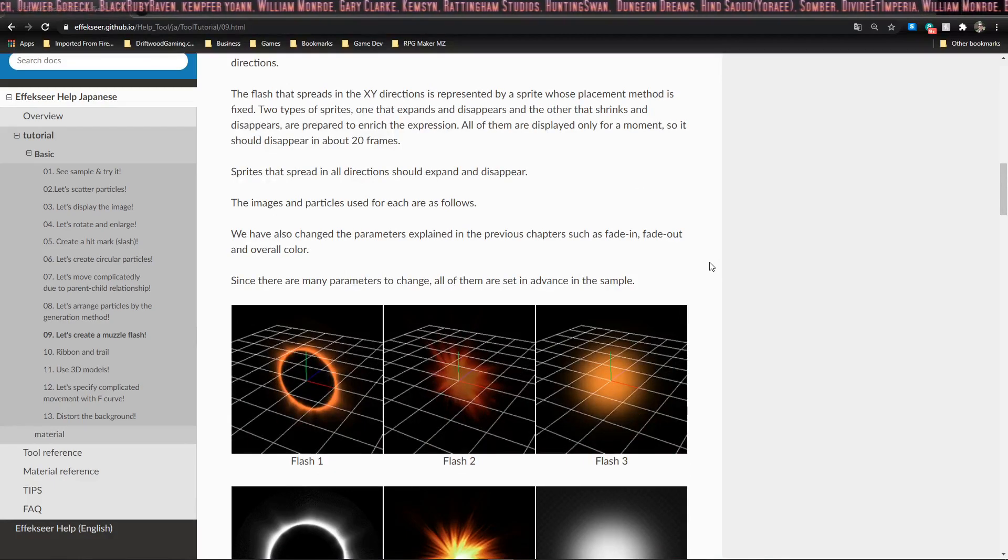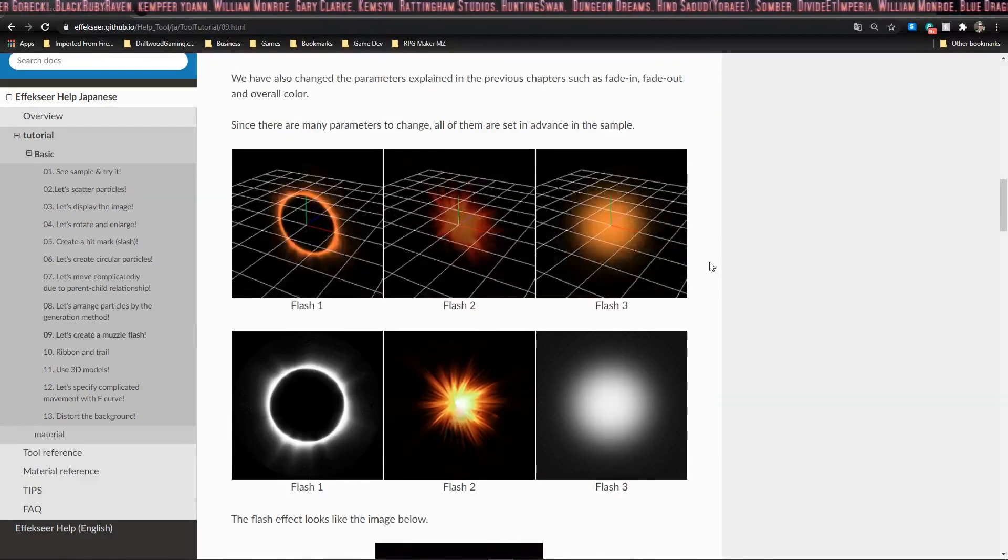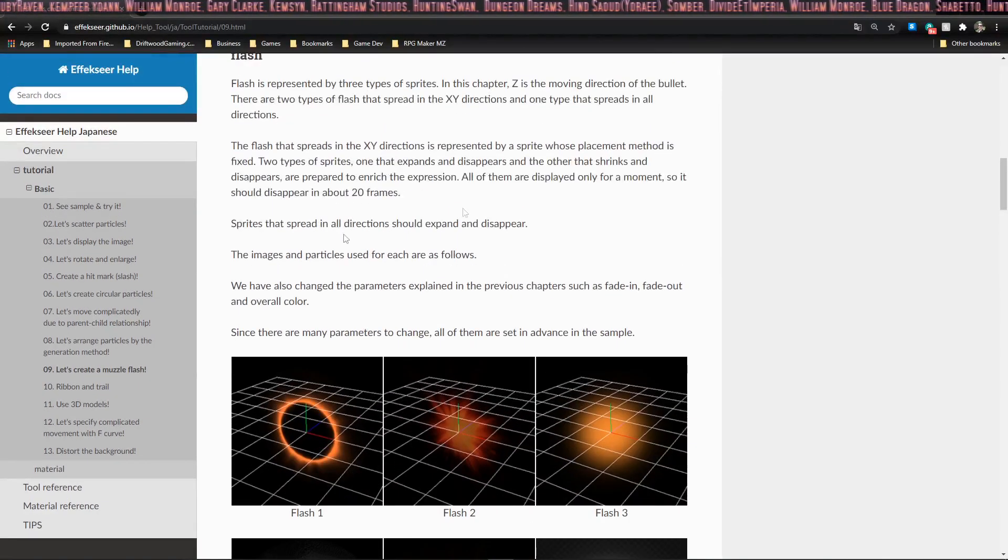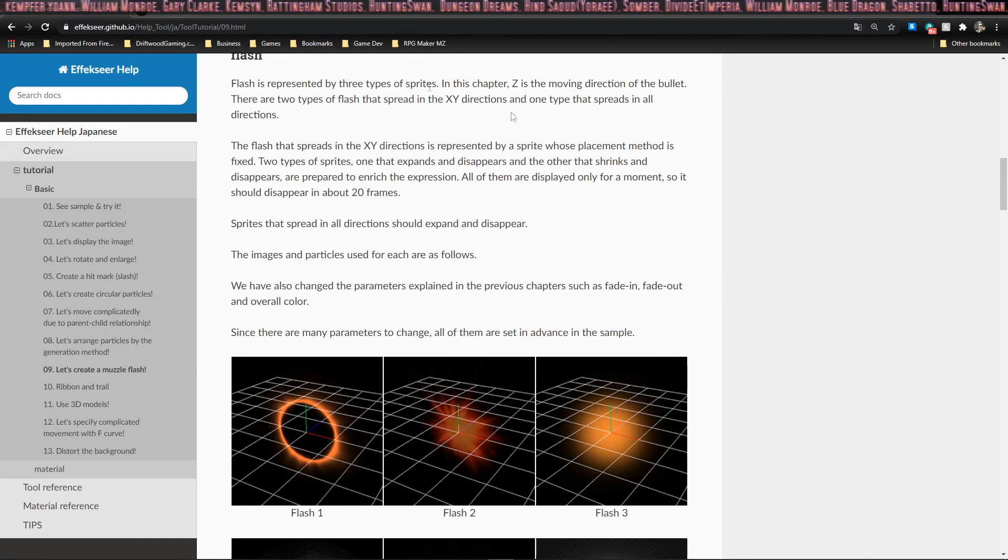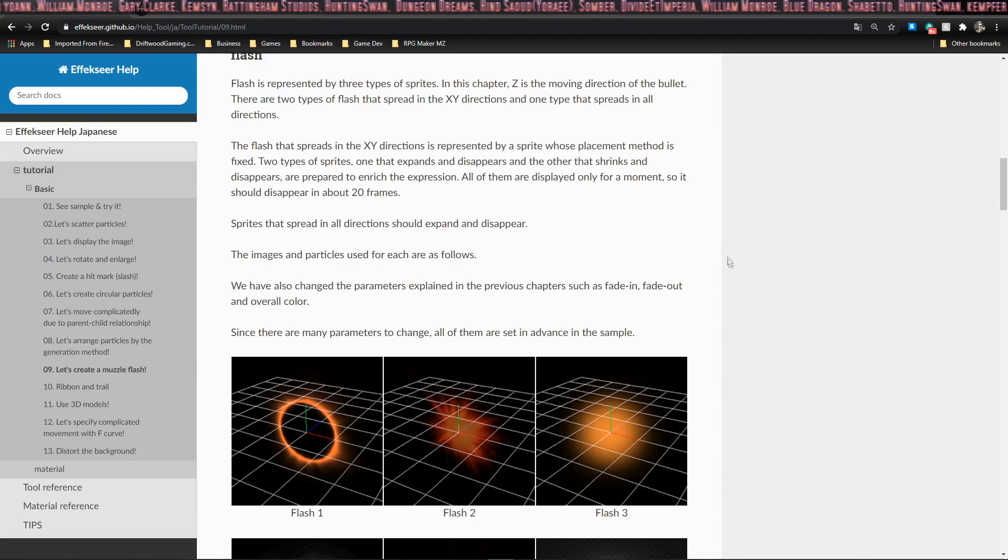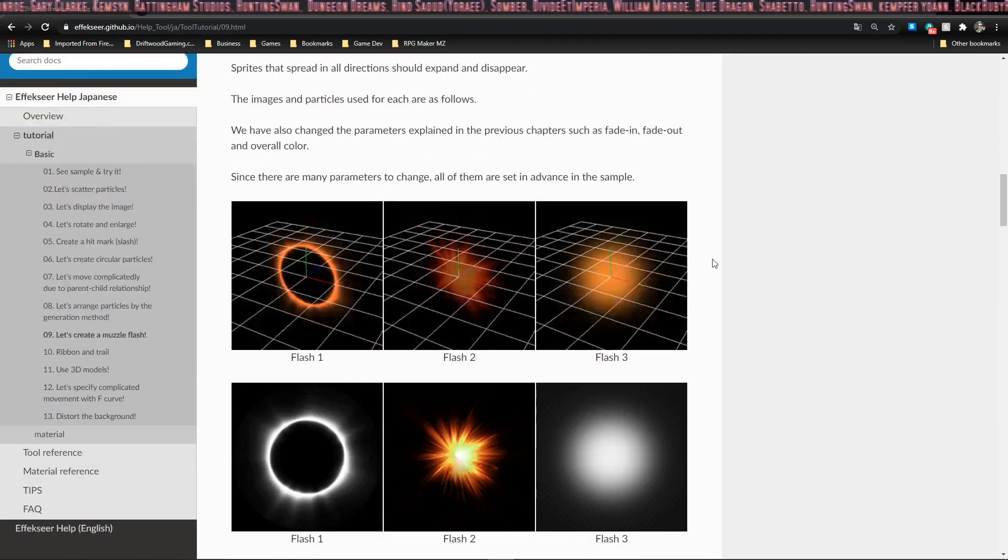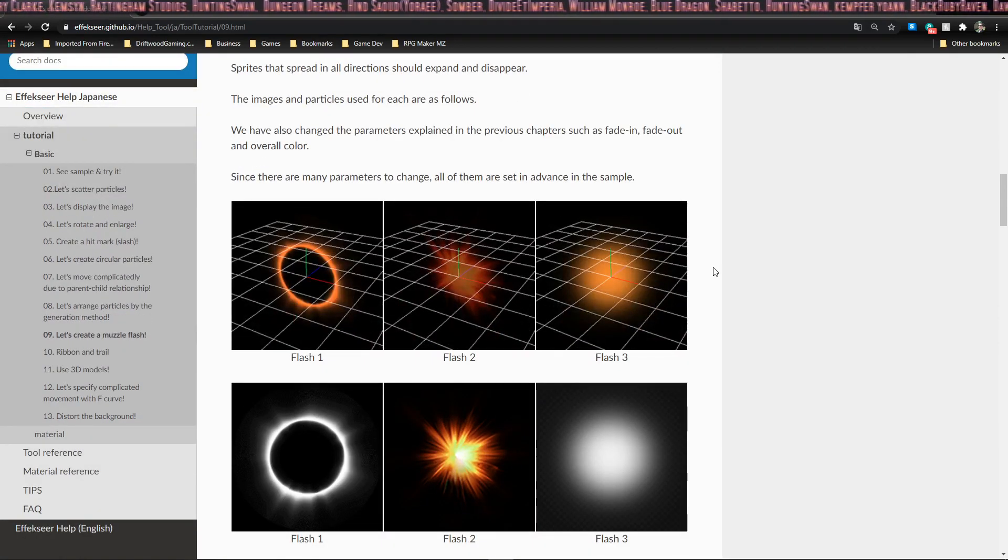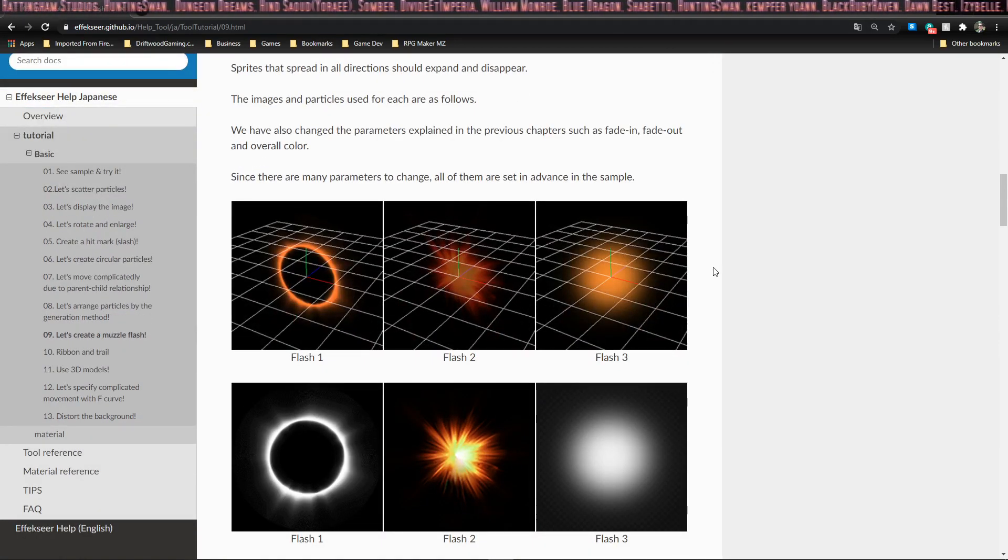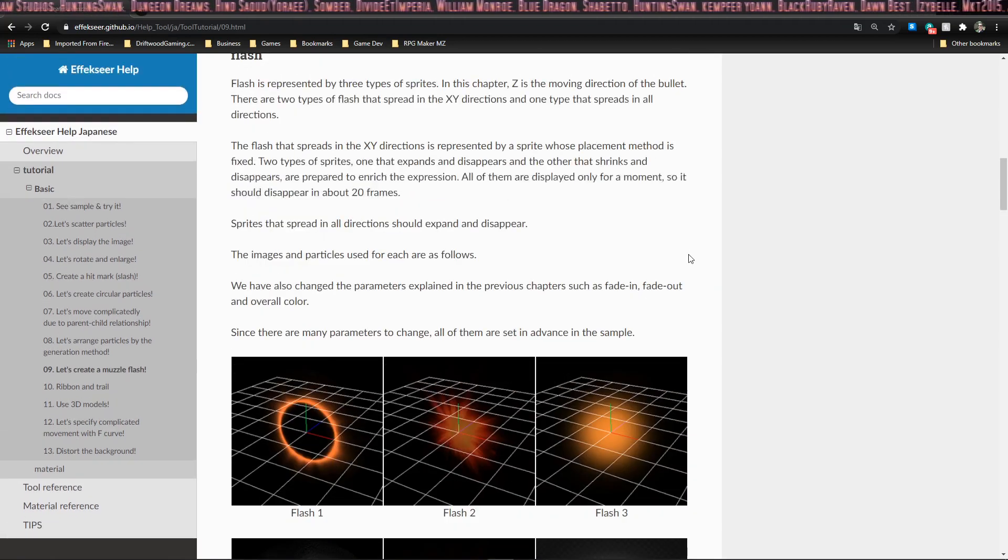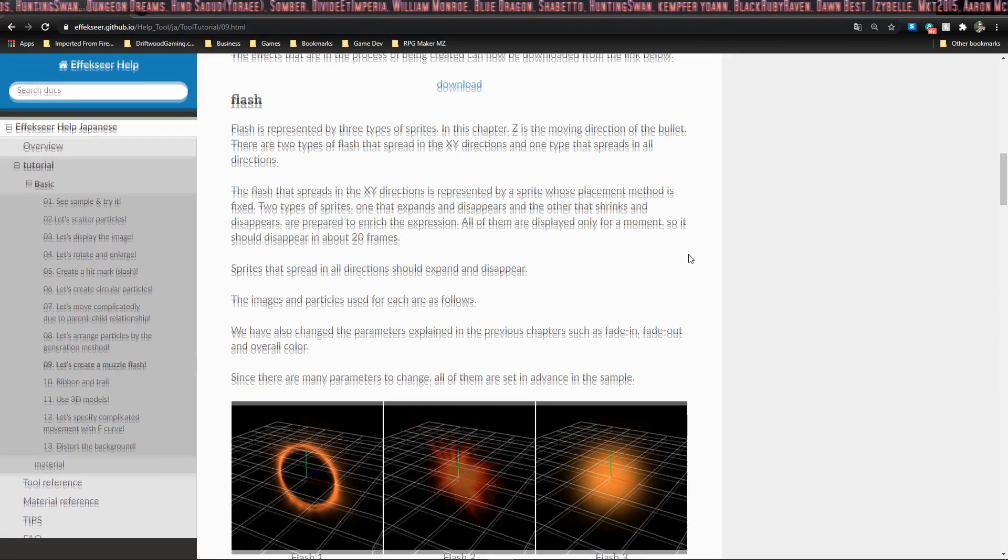Moving on, we're going to talk about the flash first, and it talks about the orientation in this section. To be honest, this took me a while to wrap my head around.